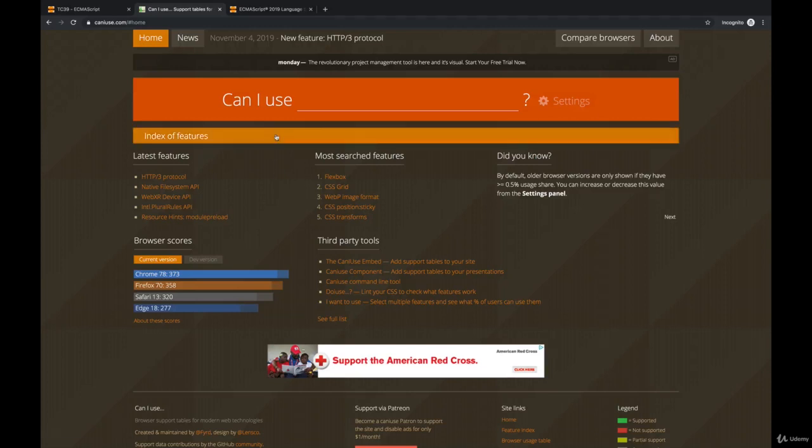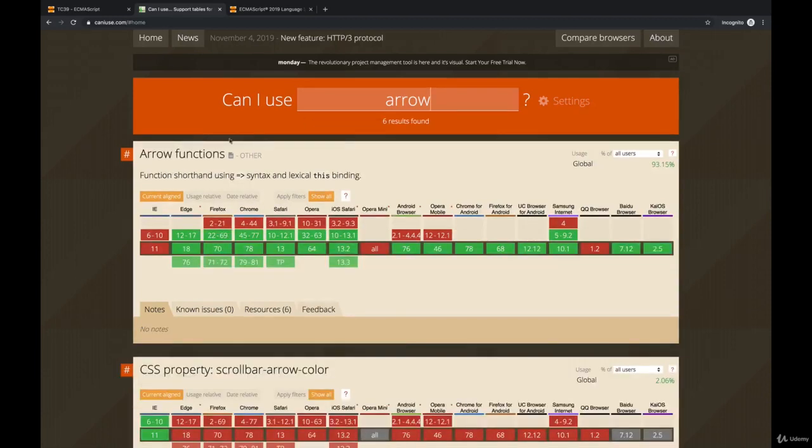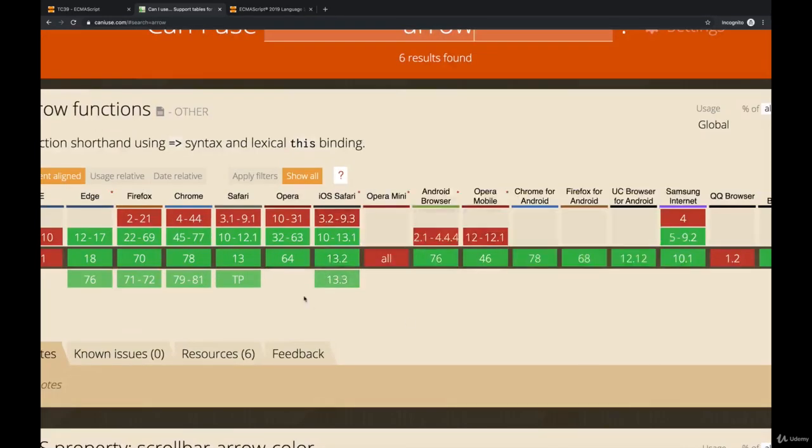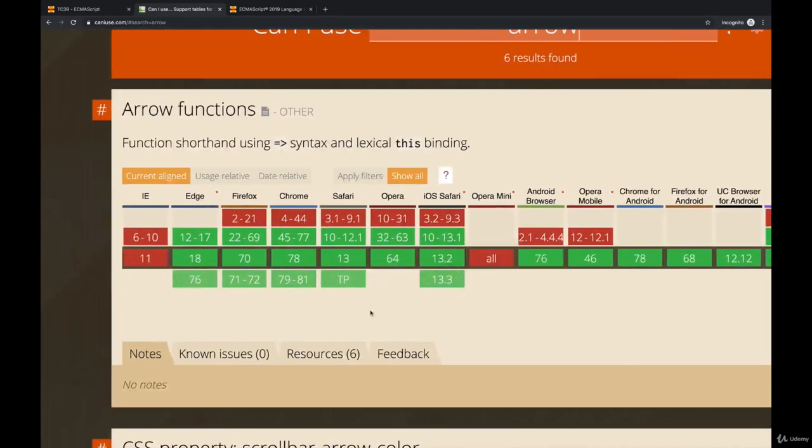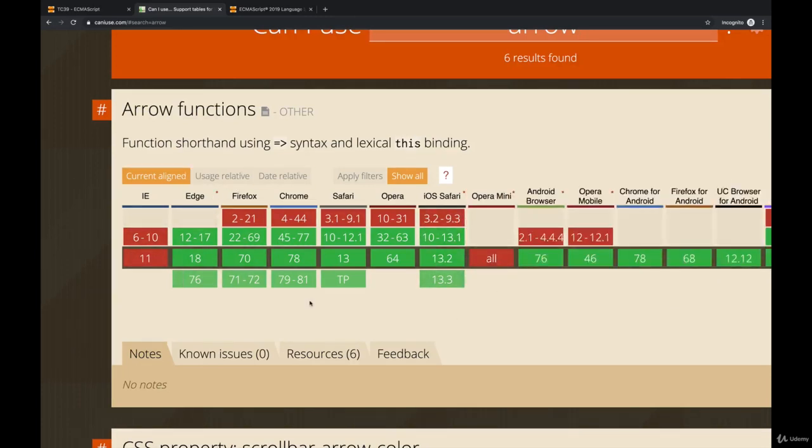One is called caniuse.com. And if we search for some feature on here, which if you're brand new to JavaScript it doesn't really matter what I type in here, but I'm going to look for something called arrow functions. And here we have a compatibility chart telling me which browsers support arrow functions and when they started. Arrow functions are a newer feature in the spec.